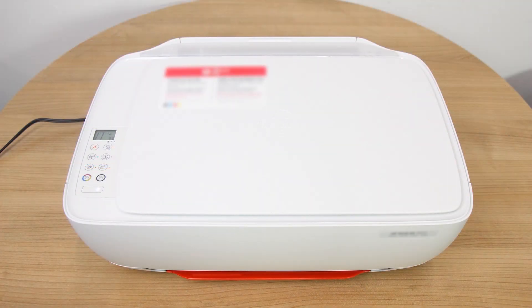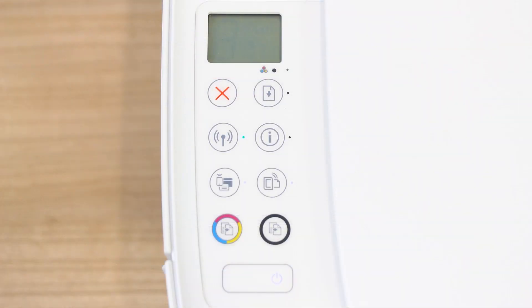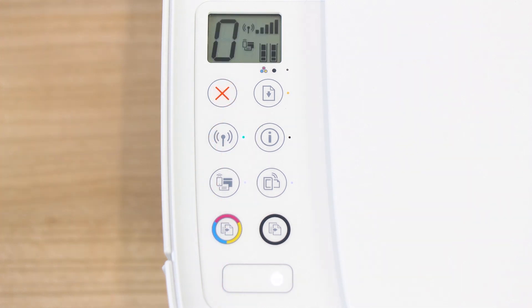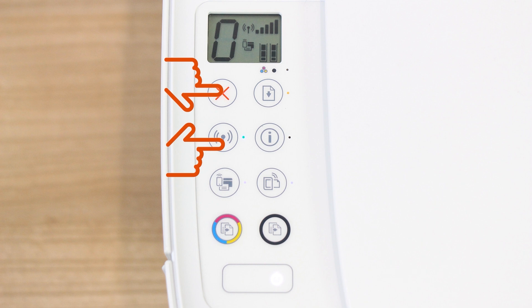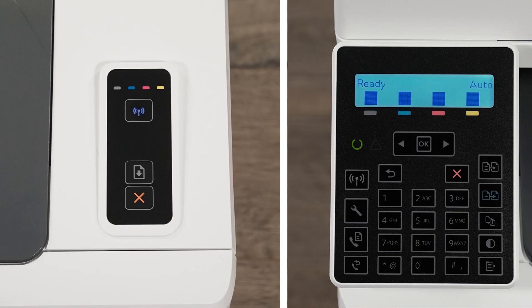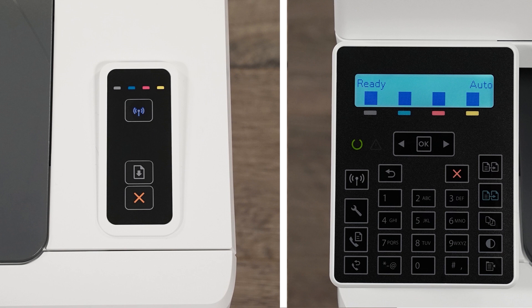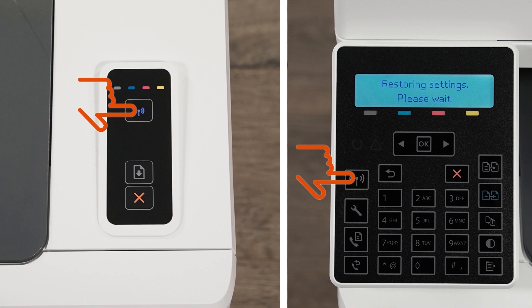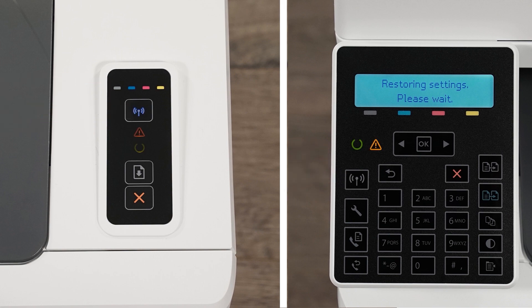For printers without a touch display, press the Cancel button to wake the printer from Sleep Mode. Press and hold the Wireless and Cancel buttons at the same time for five seconds. Or, for LaserJet Pro printers, press and hold the Wireless button until the Ready and Detention lights blink simultaneously. Release the buttons to restore Setup Mode.